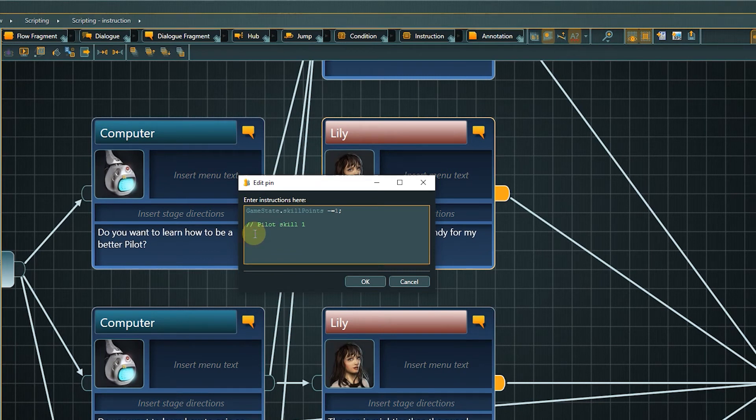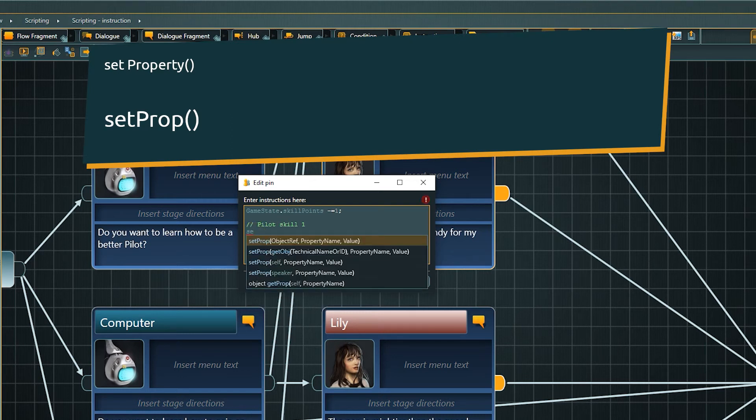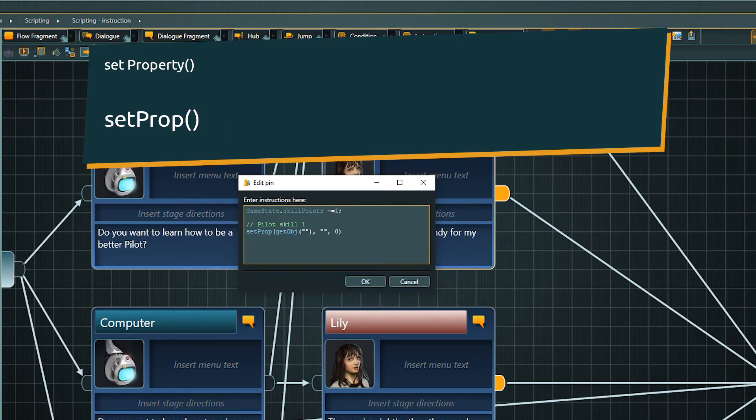Now we want to change the value, so we have to call the setProp method, as in setProperty. Like before, we need to query the object to which the property belongs with getObject.